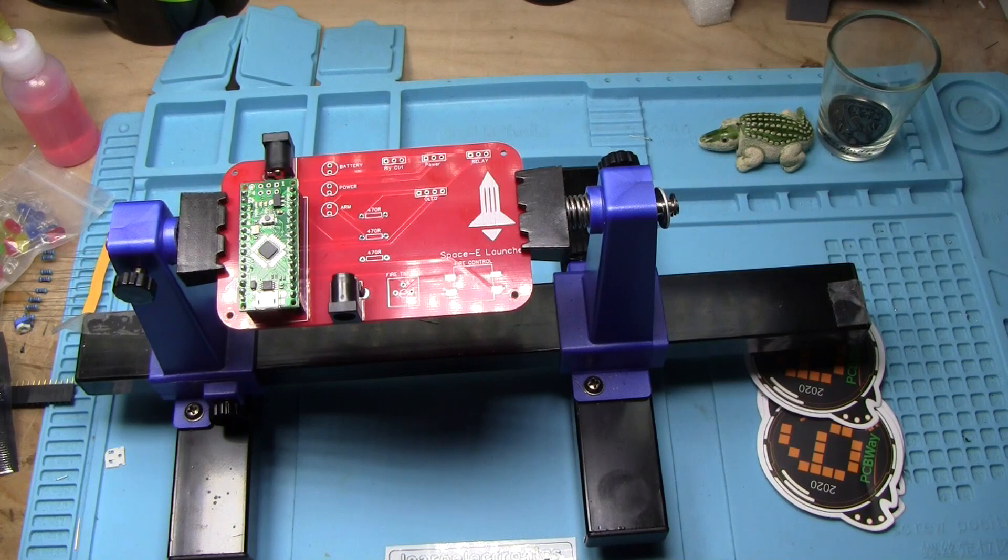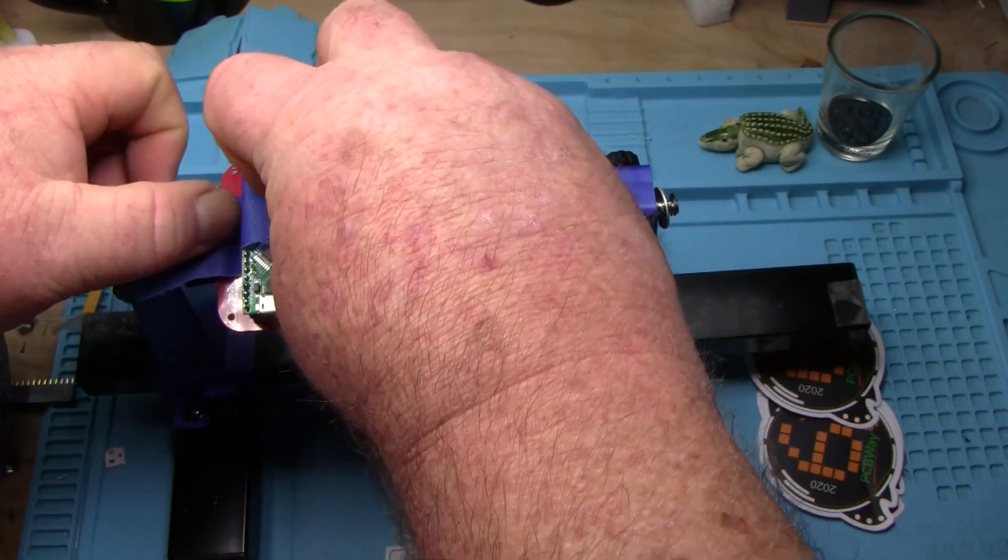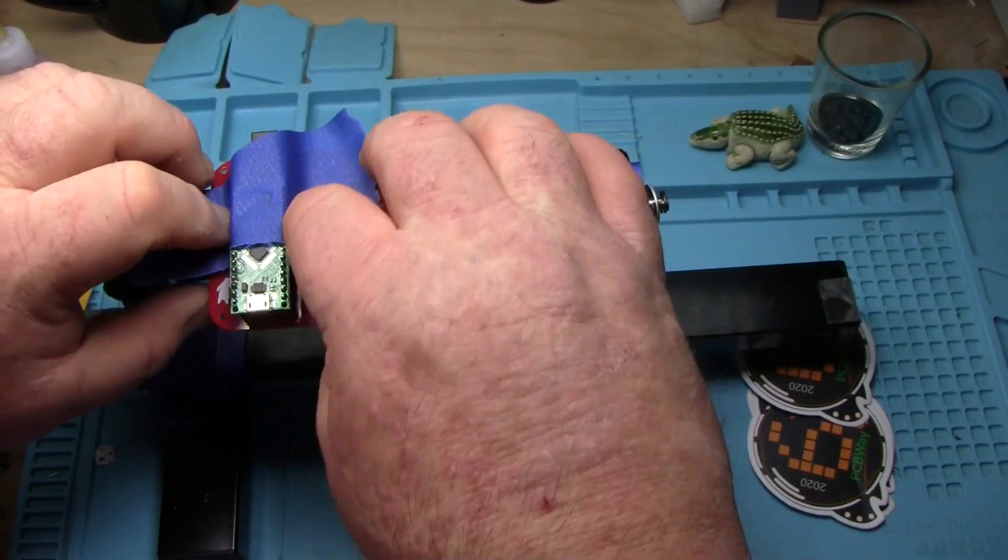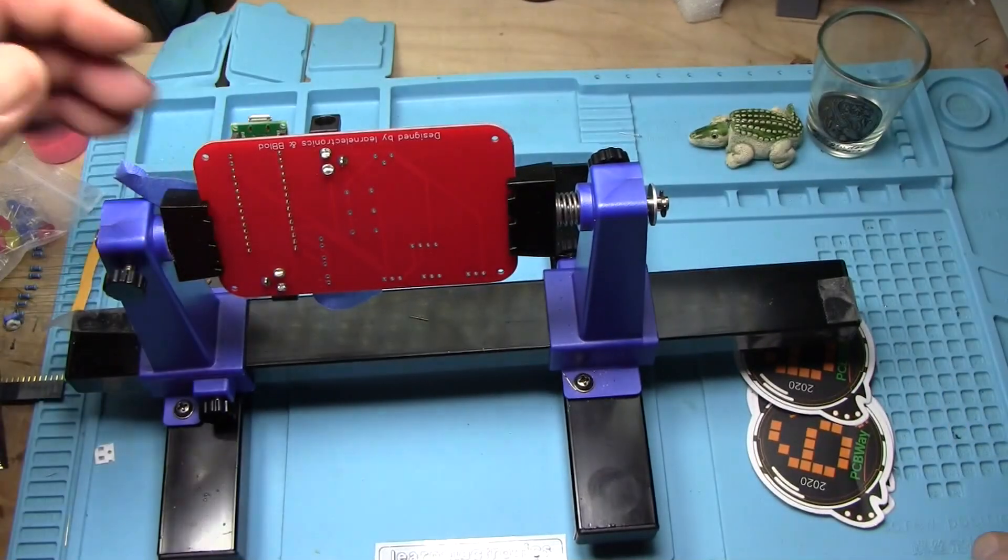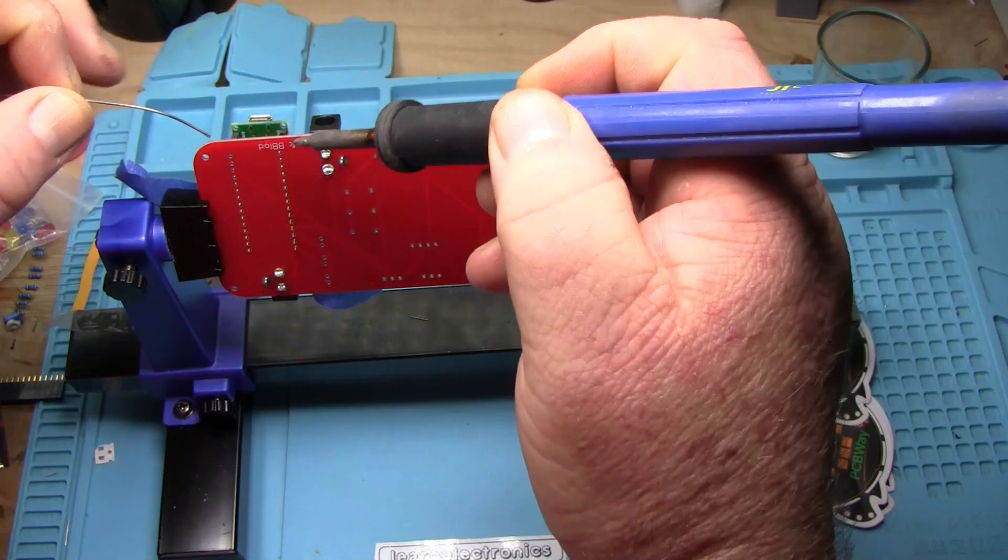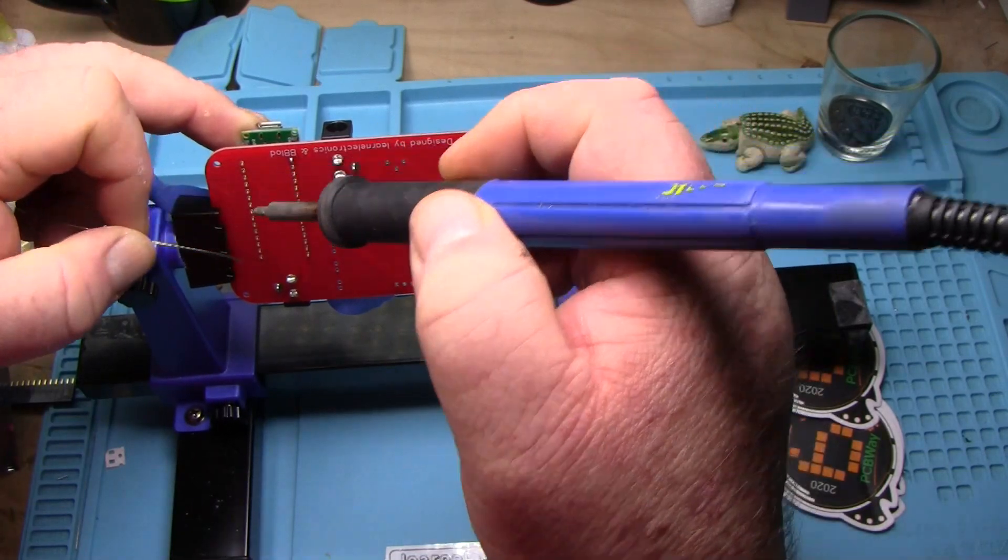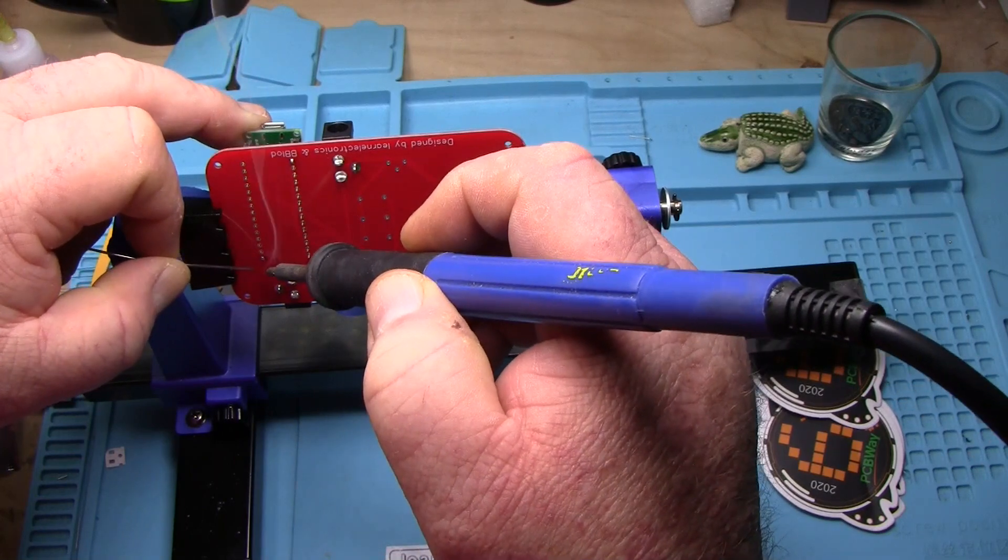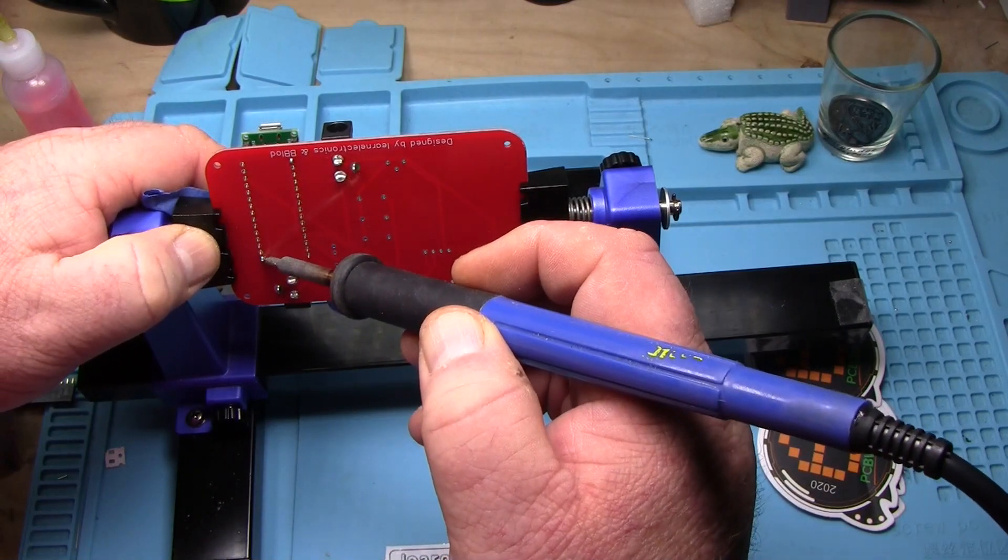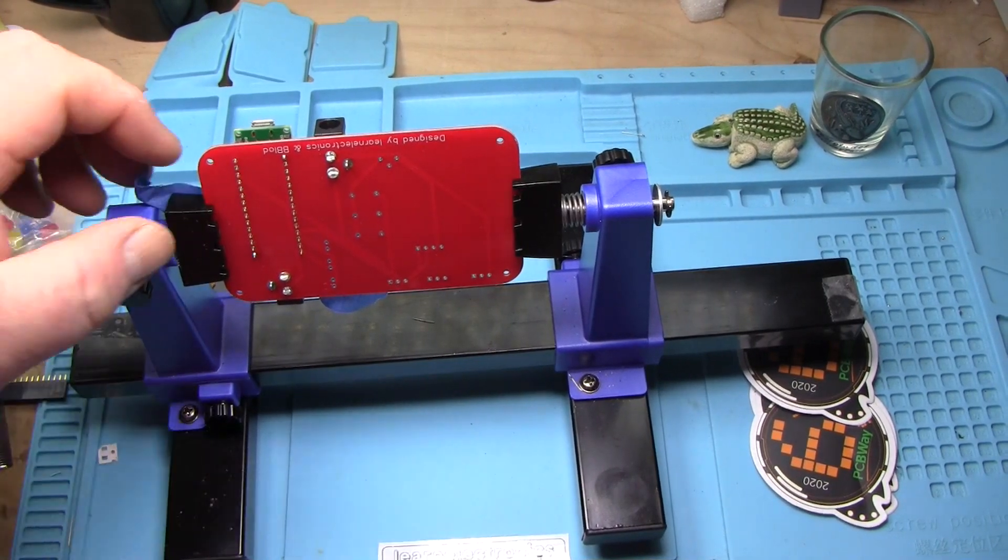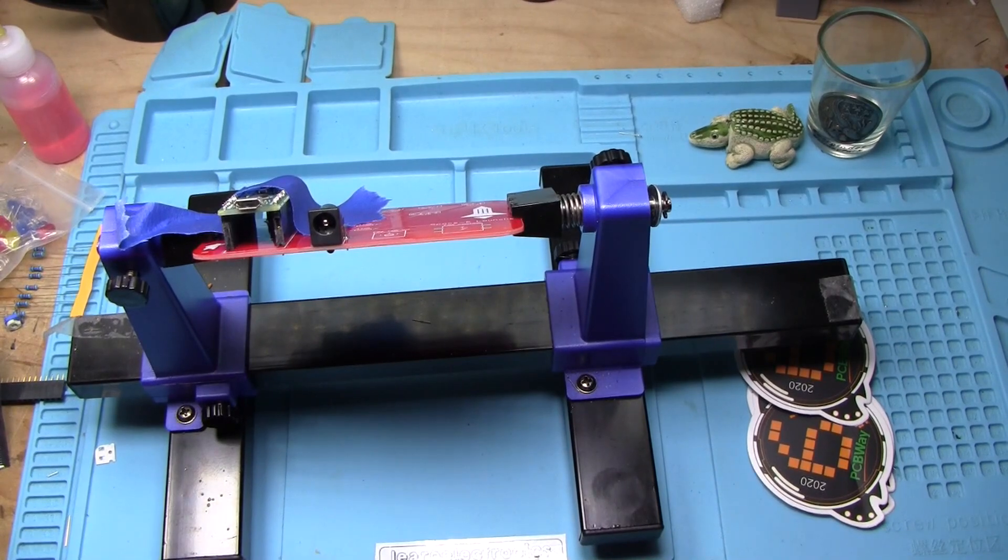And everything will line up just the way we want it to. There we go. Get one of these soldered in here. There we go. Now I know that everything is lined up proper. I can solder all those in.